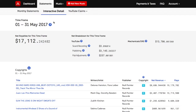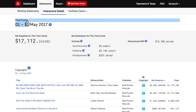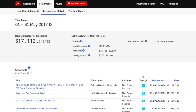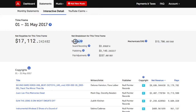For example, right now we're looking at a timeframe of May 1st through May 31st of 2017. The total amount of net royalties generated for this account and that timeframe are displayed here, and the category breakdown of these royalties is also displayed.